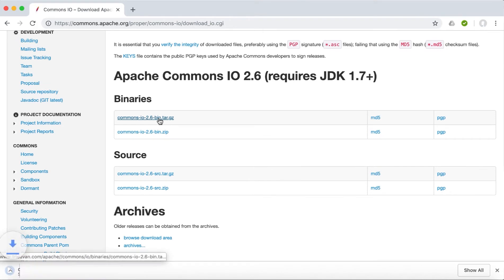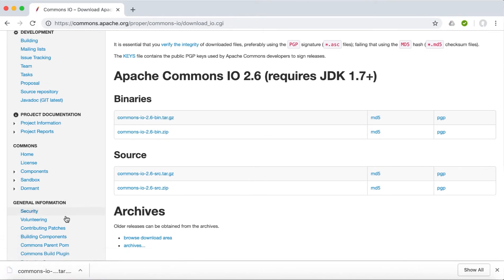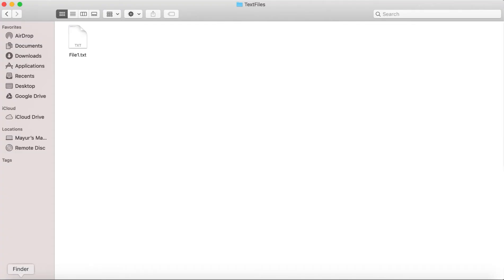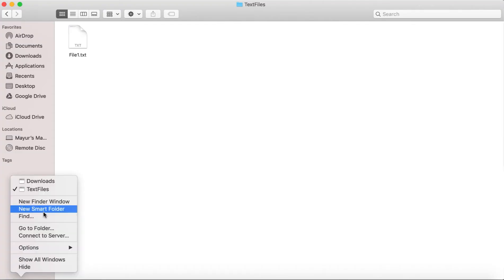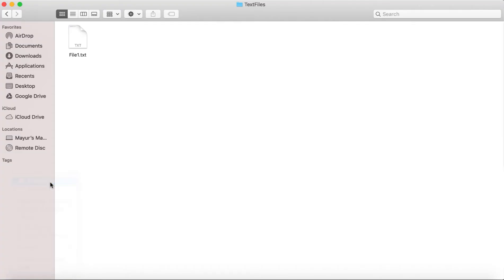So just click on it. It is not a big file, it will take just a couple of seconds to download. Then I am going to go to my downloads folder where the file has downloaded.